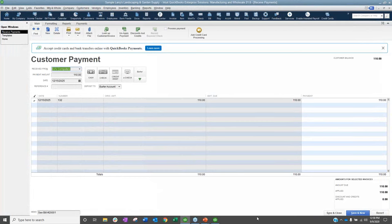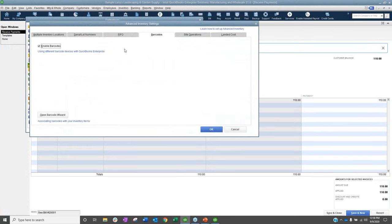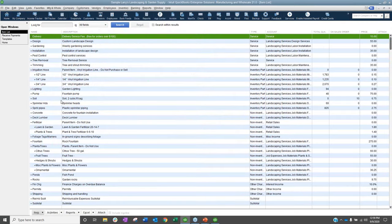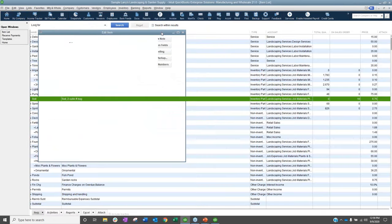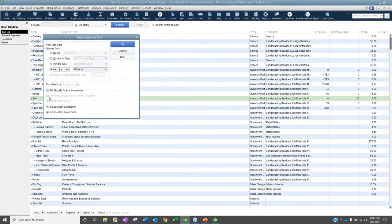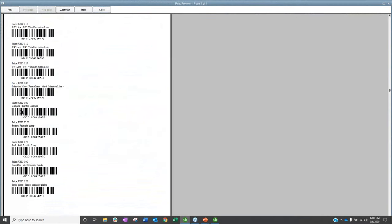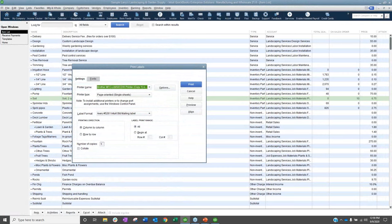In Preferences under Payments and Company Preferences, there is an area to select your default payment receipt template. When you go to Customers > Receive Payments, under the Formatting tab you can also choose which template to use. Another enterprise-only feature: the ability to print prices on barcode labels. Under Items & Inventory > Advanced Inventory Settings, once barcodes are enabled on items, when you go to Print Forms > Print Item Barcodes, you can now see prices printed on barcode labels alongside the barcode.